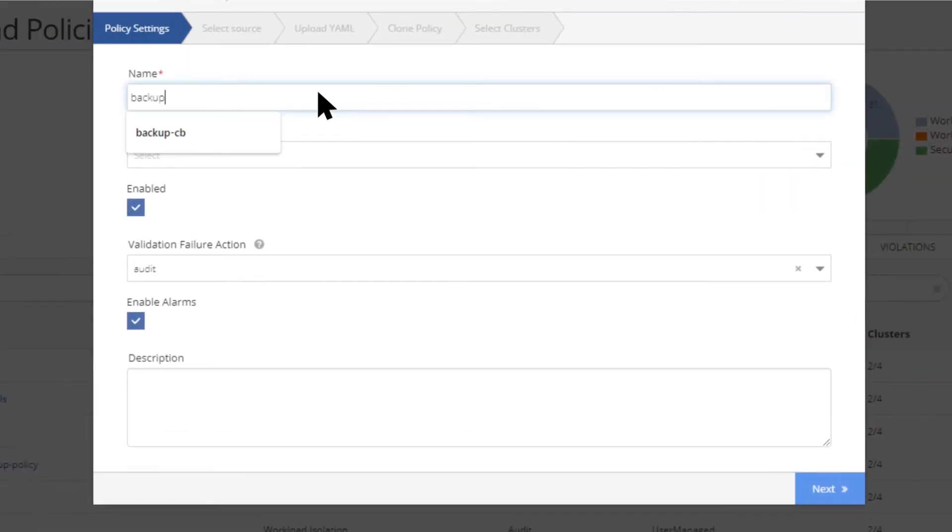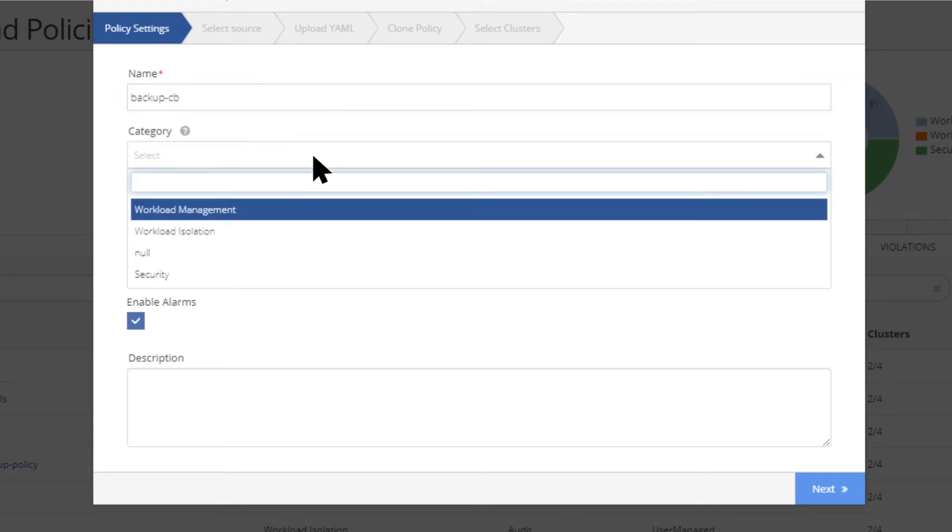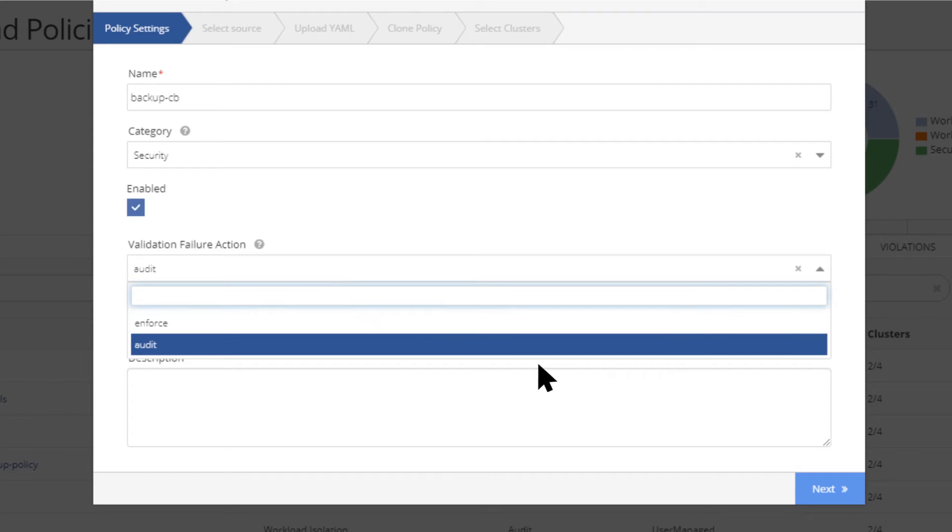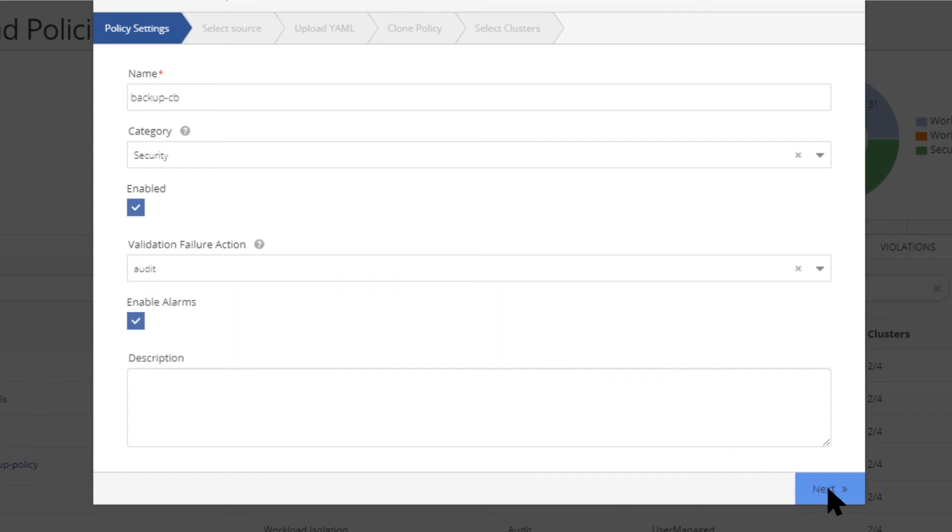You can also mutate existing configuration or generate new configuration, giving you the ultimate control and flexibility needed to ensure compliance. Impressed yet?